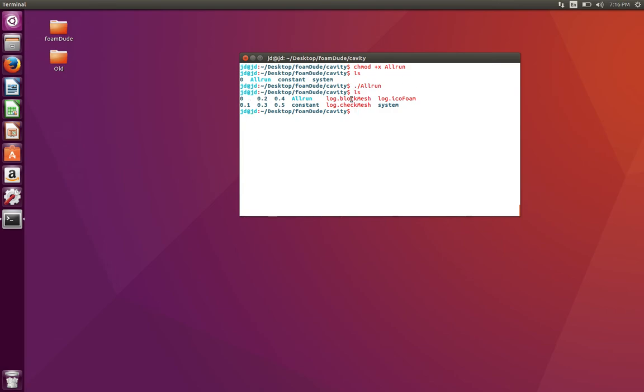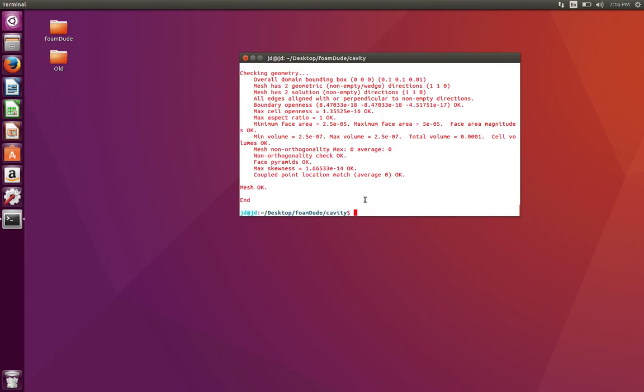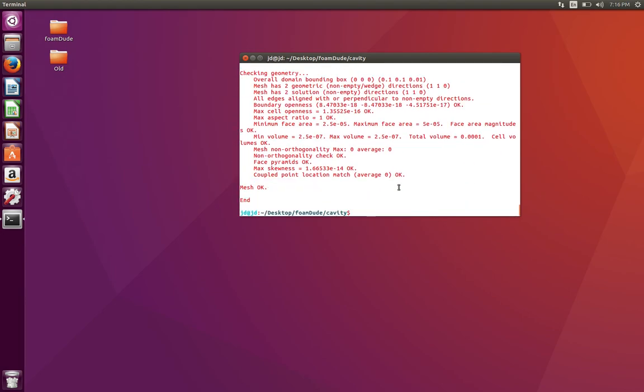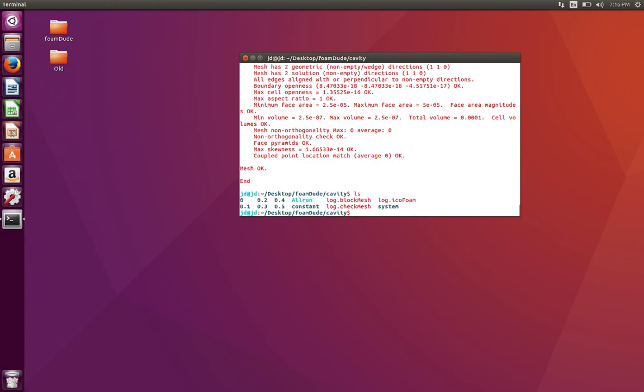It has in fact written down three files. So let's look at our checkMesh output. I'm going to type cat space log.checkMesh and you'll see the output for checkMesh. Everything that you ordinarily see on your console is in fact dumped in the log files.